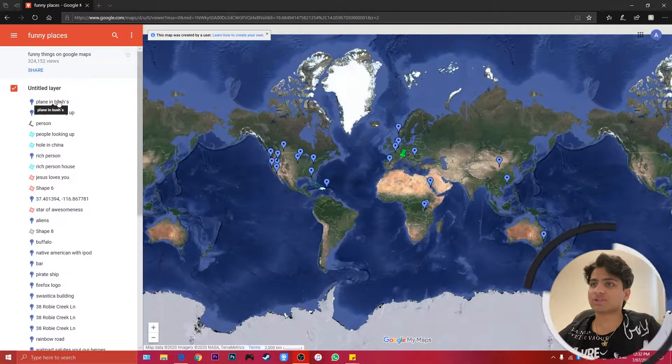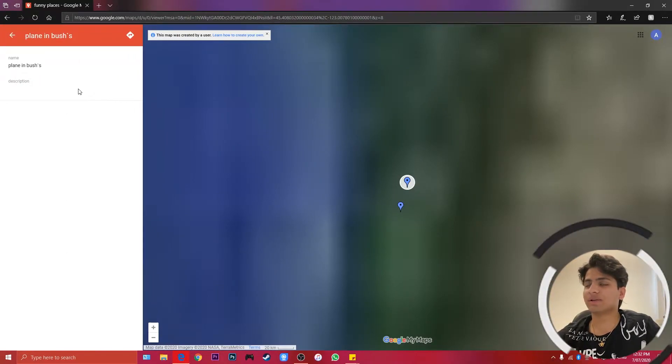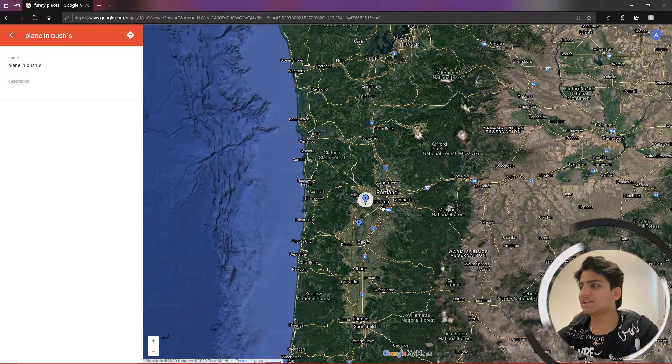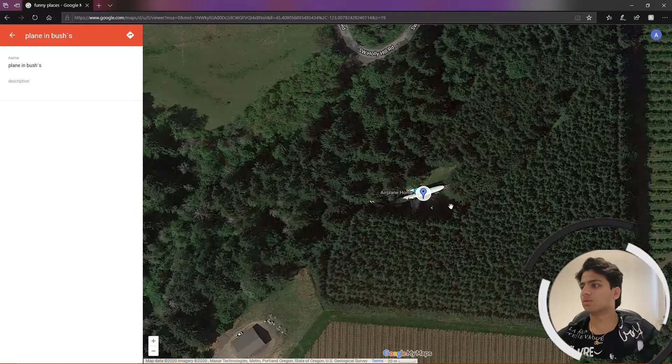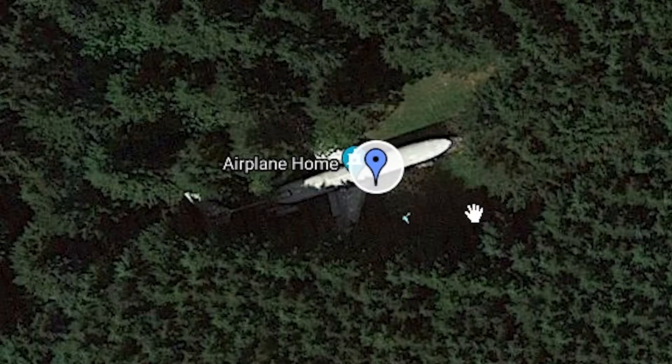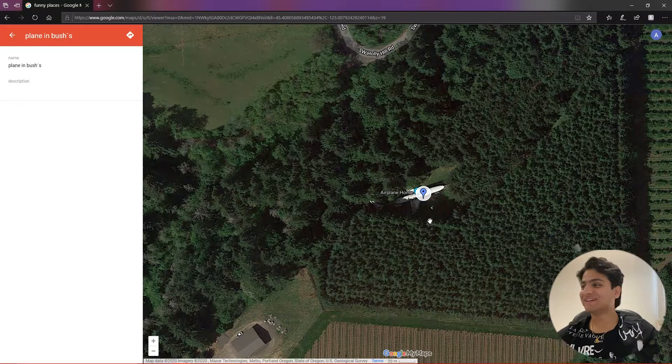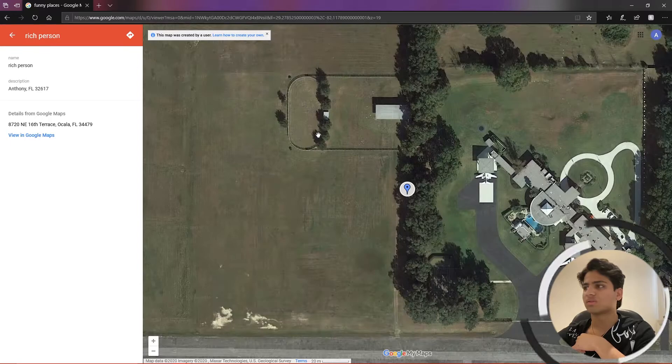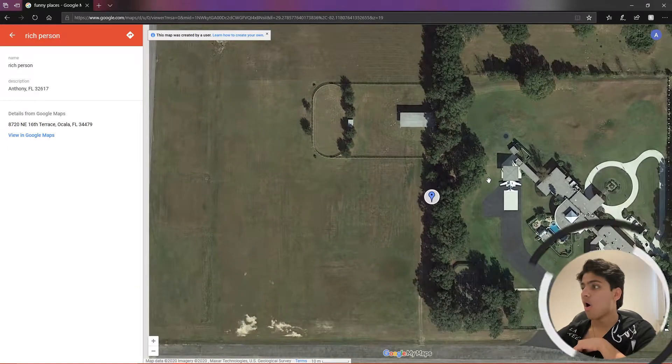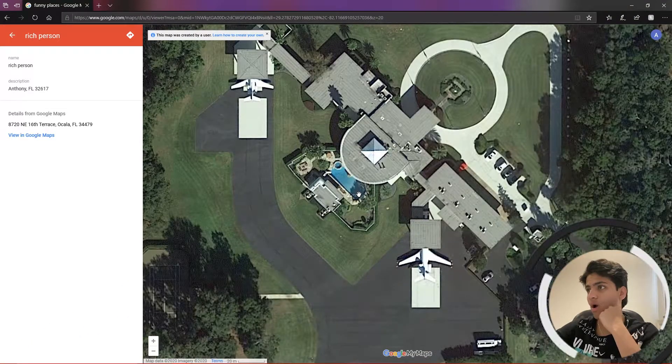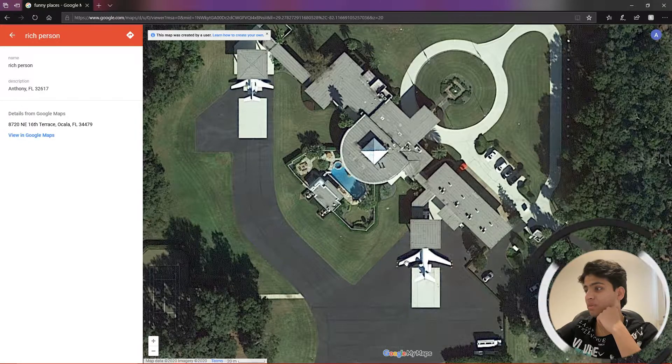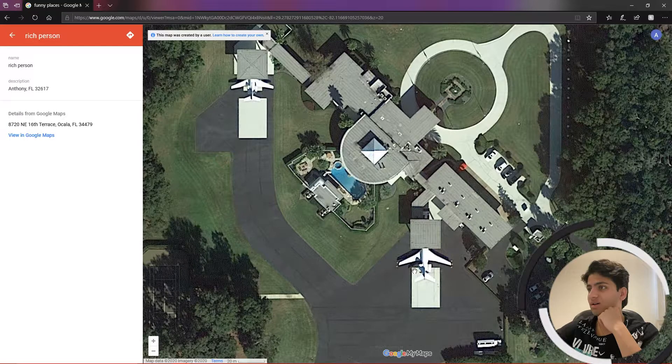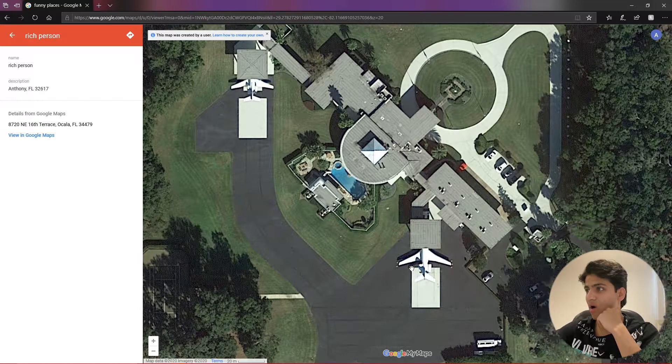First thing, plane in the bushes. I would love to see a plane in the bushes. Let's see a plane in the... I don't believe that there would... Why is there a plane in the bush? Oh man, I don't think I have any place in my backyard for an airplane. Rich person. Oh wow, this guy has planes.